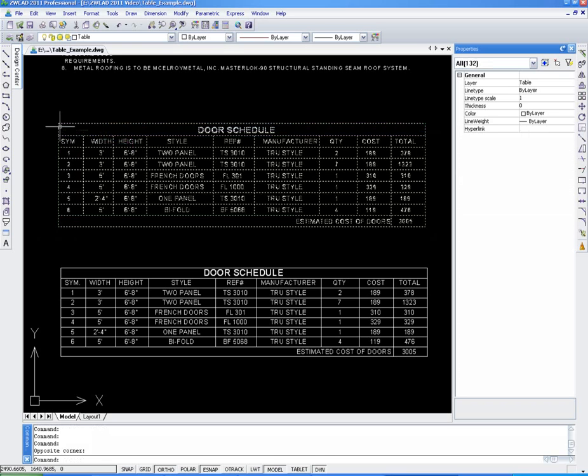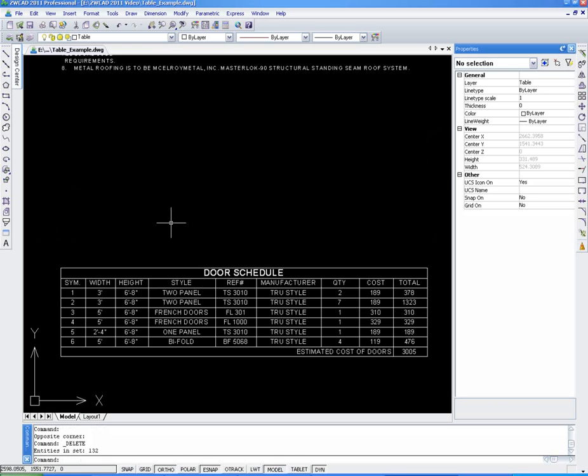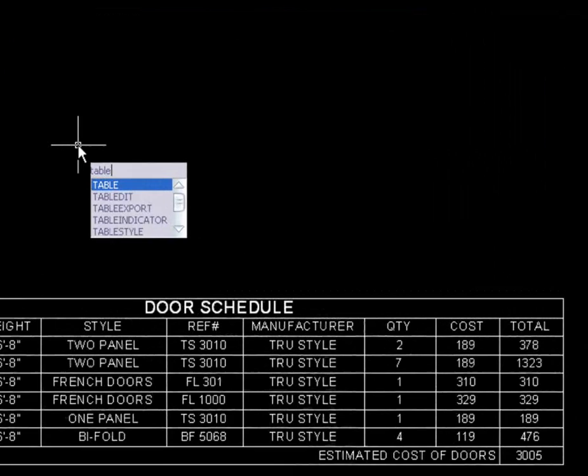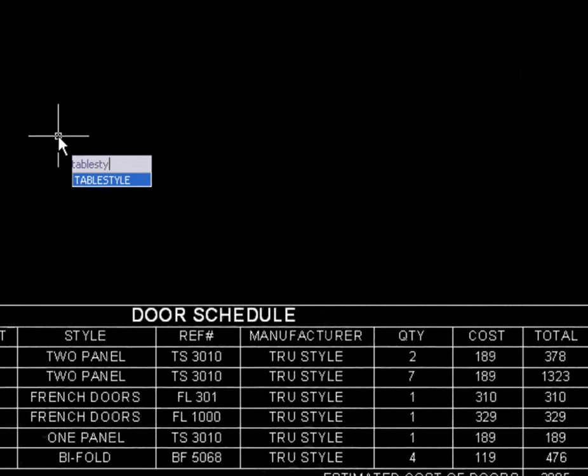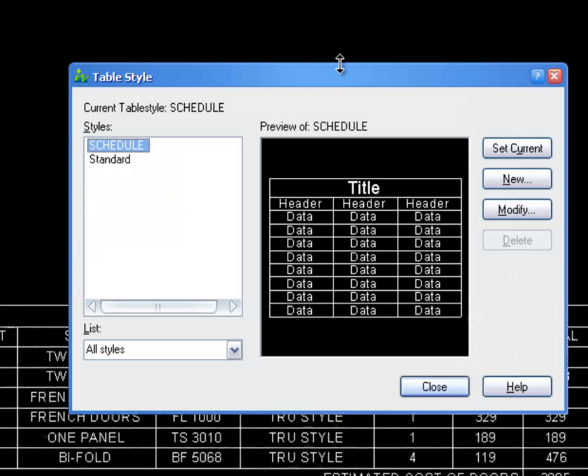It is also very easy to create a table from scratch. First, we need to customize the table style to our liking using the table style command.